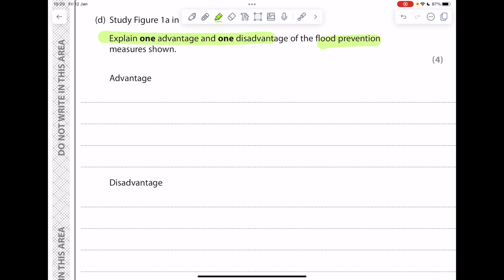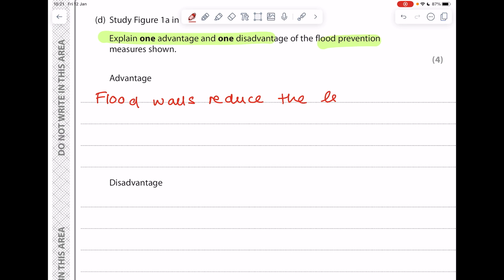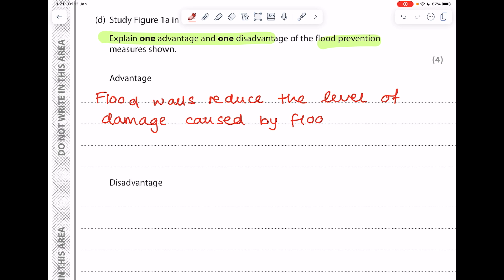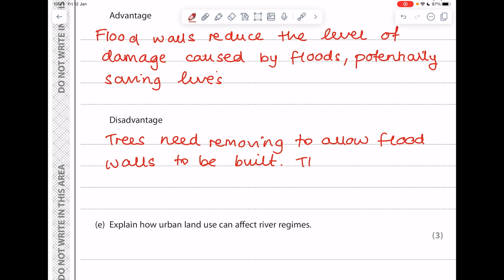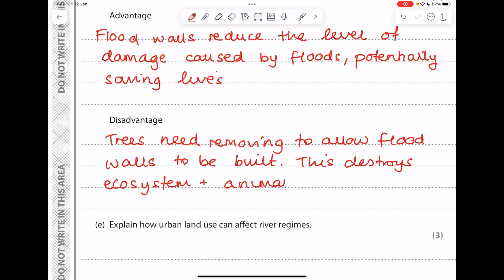For the model answer — advantage: flood walls reduce the level of damage caused by floods, potentially saving lives. Disadvantage: trees need to be removed to allow flood walls to be built, which destroys ecosystems and animal habitats.